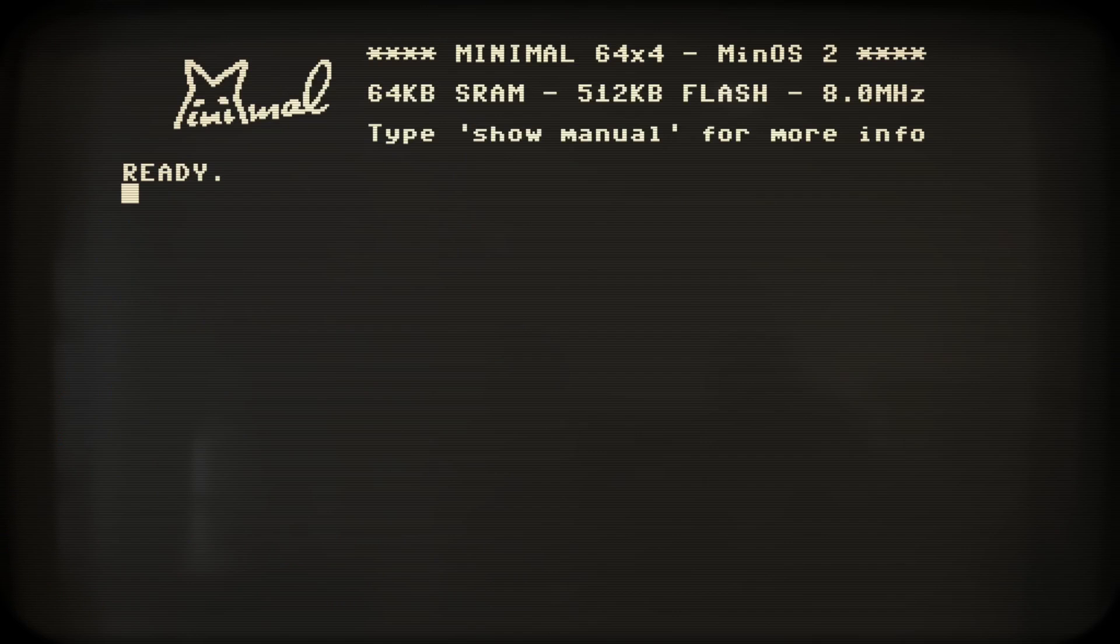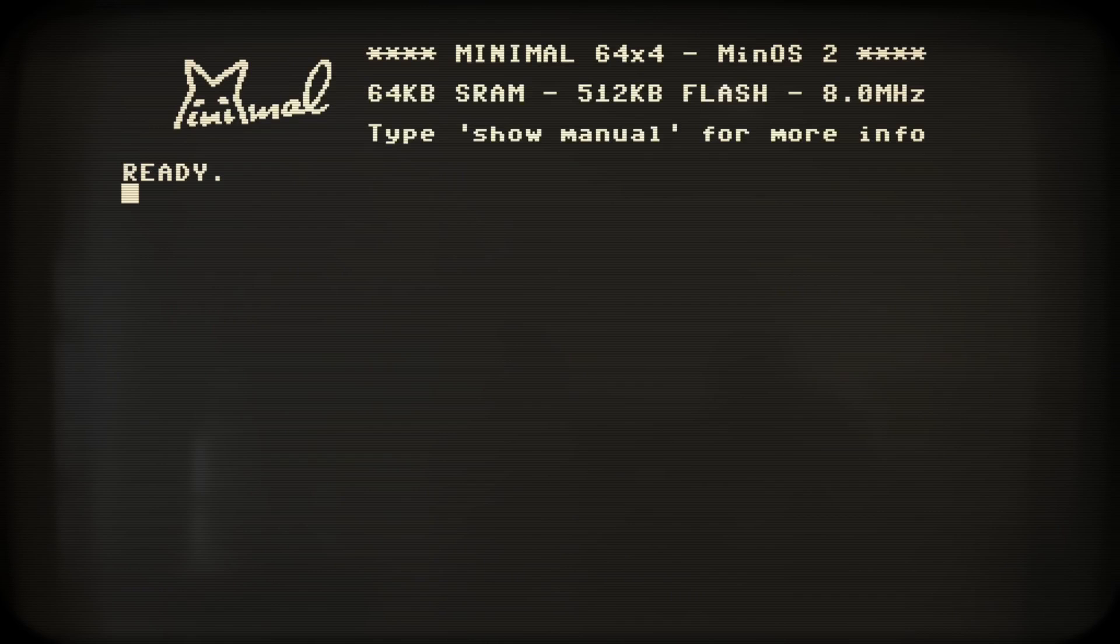But what about some 3D calculations? This star field simulation makes use of extensive integer multiplications and divisions. Quite a challenge for 8-bit home computers. Let's take a look at the assembler's source code.